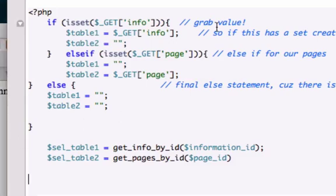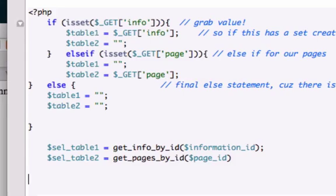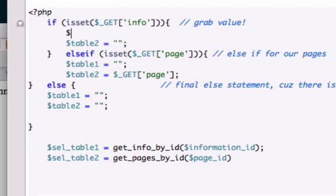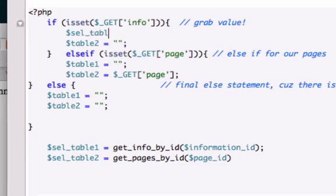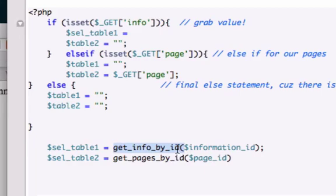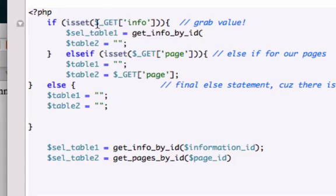So first thing I want to do is, let me look at this. We've got our if-else statement, grab value. So I want to go ahead and not use this variable. Let's go ahead and use this variable that we use down here. Select table1 equals getInfoById. We're going to use this argument.